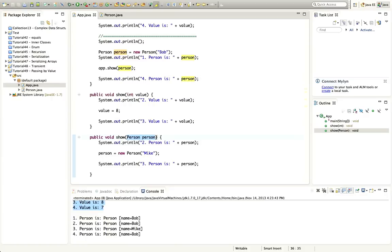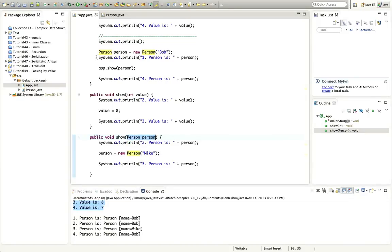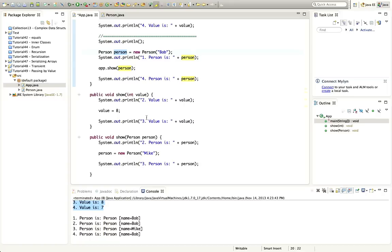In Java we always pass by value — there's no passing by reference. Passing by value means we're making a copy of what's in the variable; it just happens that the value in a reference variable is an address. Passing by reference, which exists in languages like C++, uses a special character like an ampersand, which would make the argument variable effectively the same as the original variable so that changing one changes the other. That doesn't happen in Java.